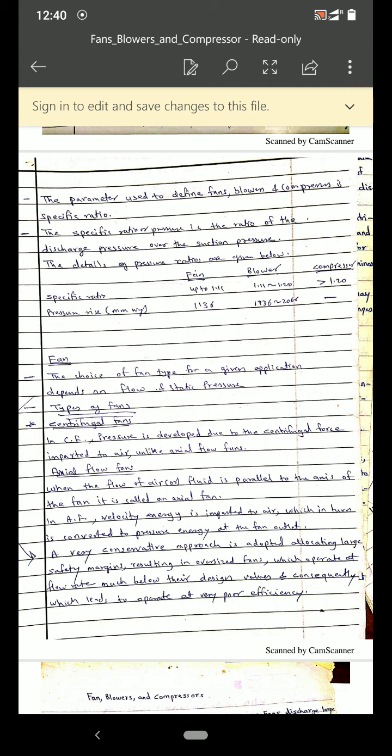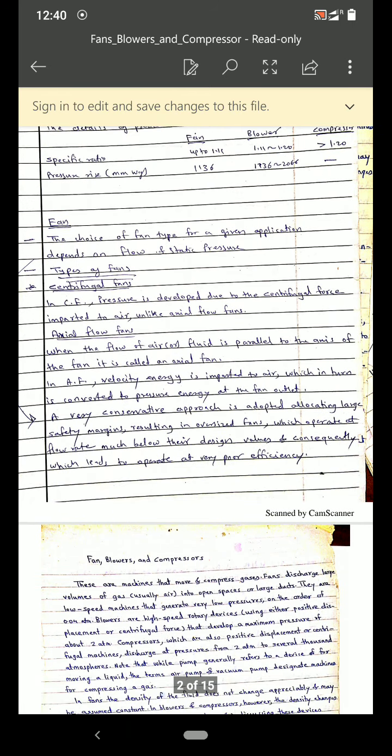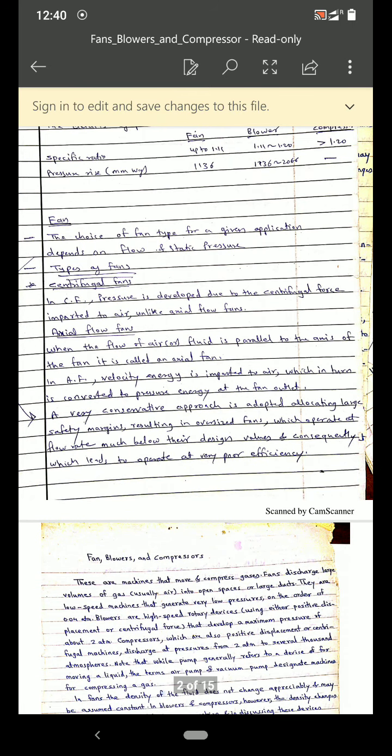So this is how we can differentiate between fans, blowers and compressors. Let us start with the fan first. The choice of the fan generally depends upon the application, flow, and the static pressure.